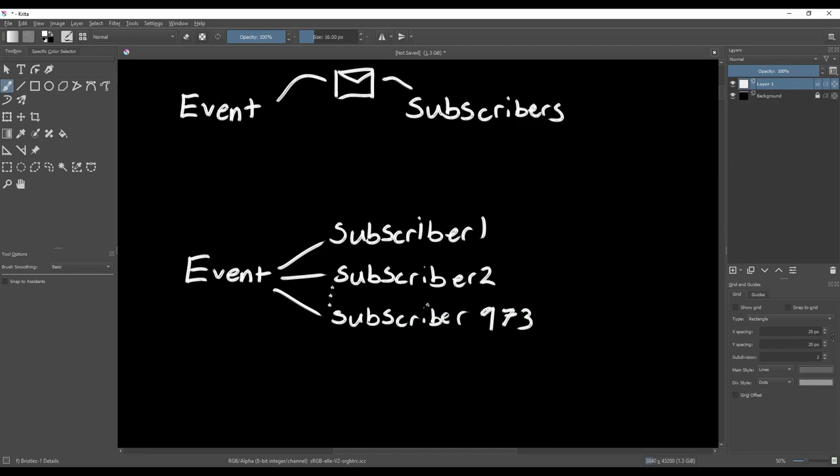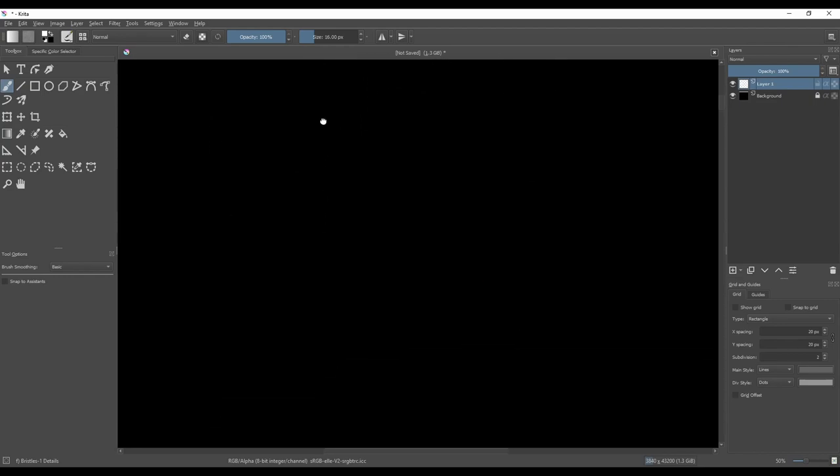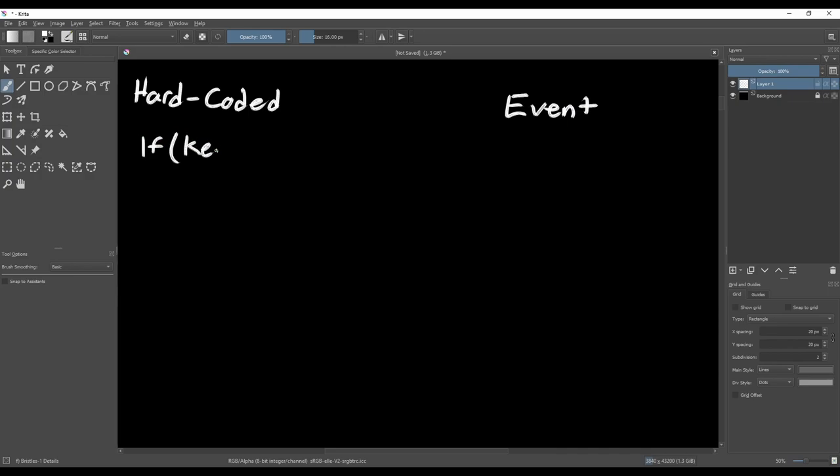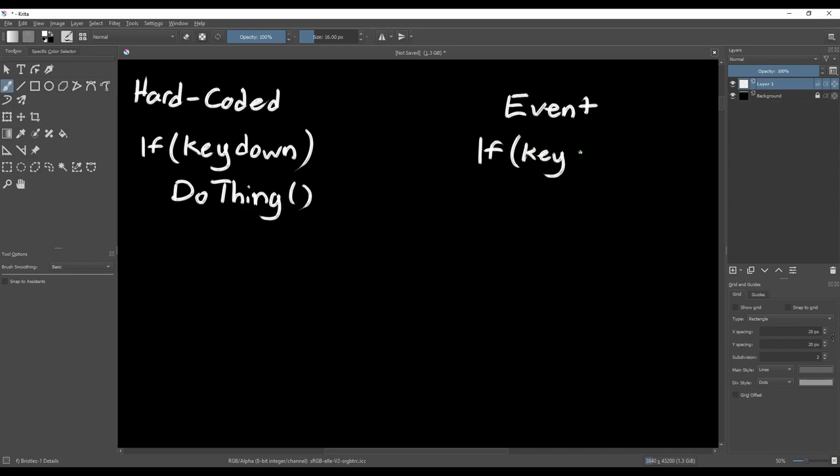So instead of hardcoding something like, on a key press, perform some action, you can instead invoke an event when the key is pressed. This means that you can easily add or remove subscribers from the event and completely change the result of pressing the key without changing the code.